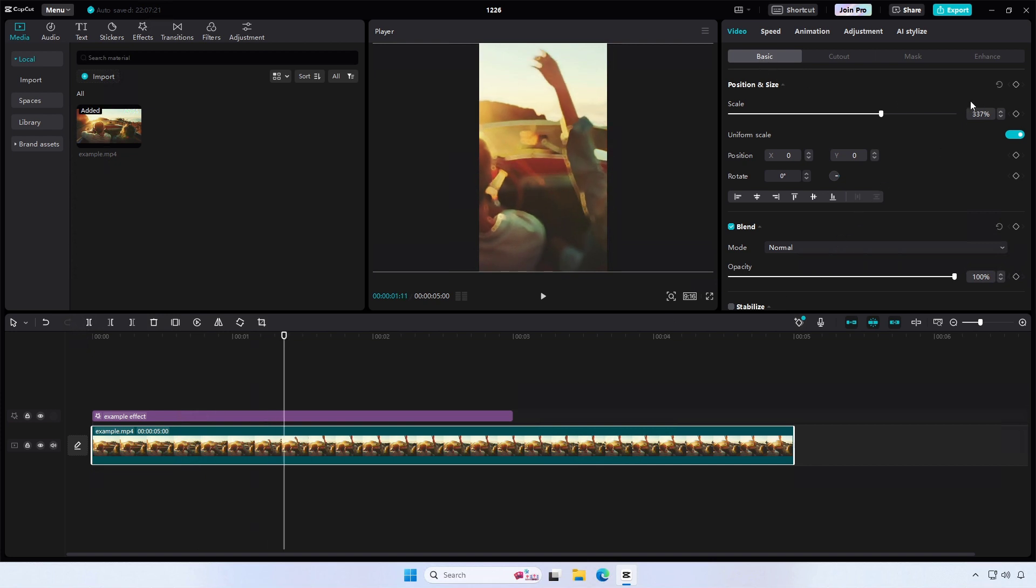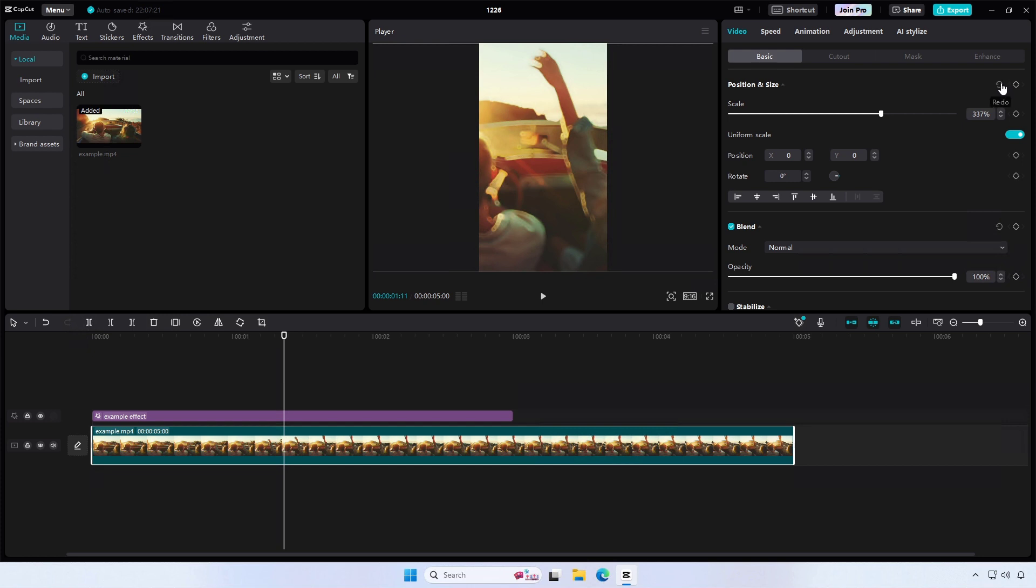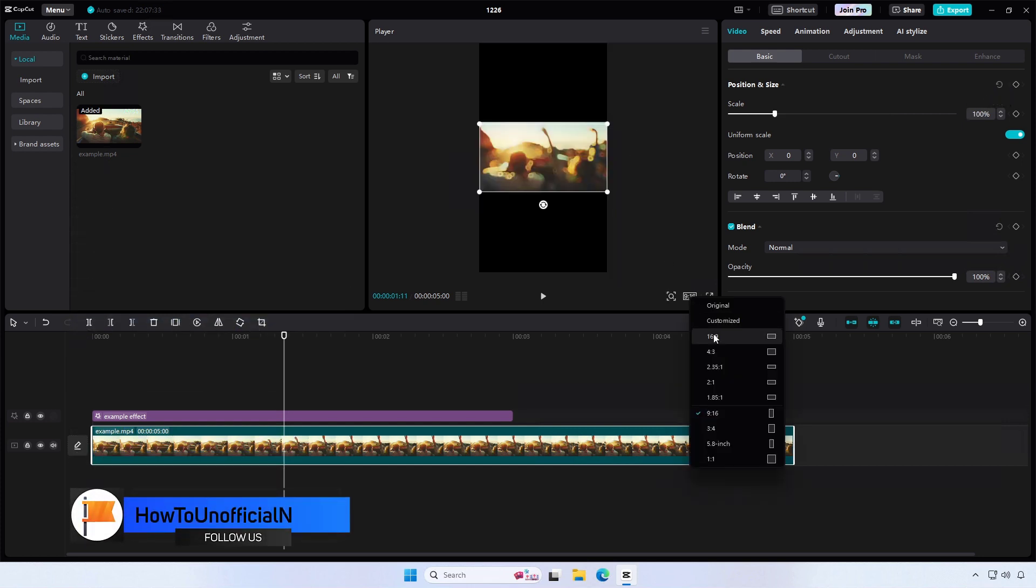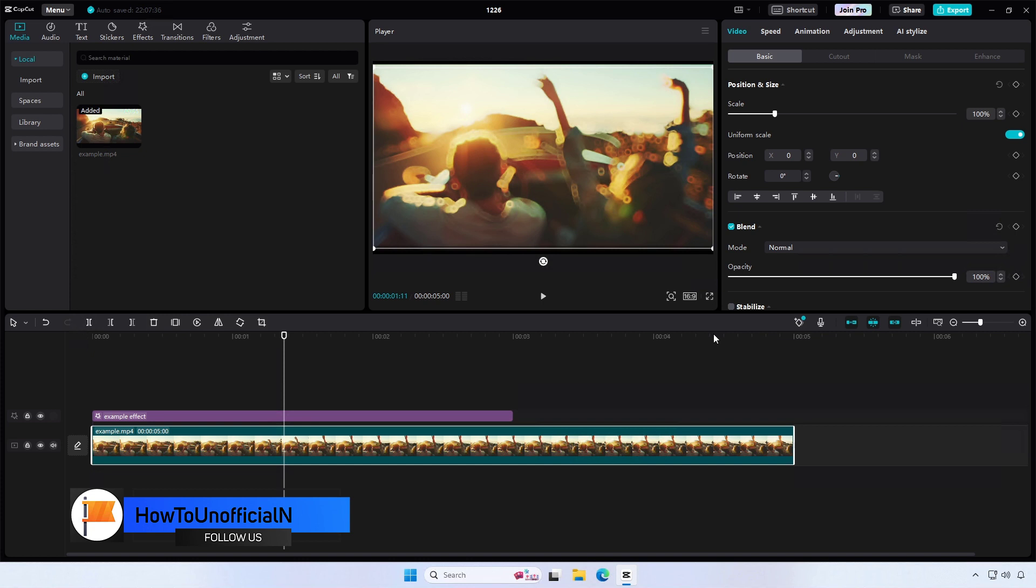You can continue editing your video as usual, adding effects, text, and other elements as desired.